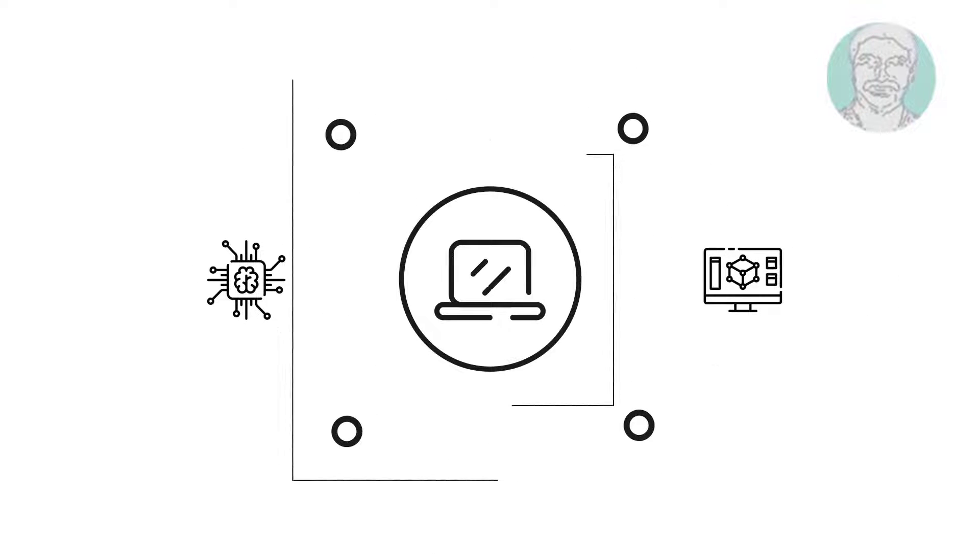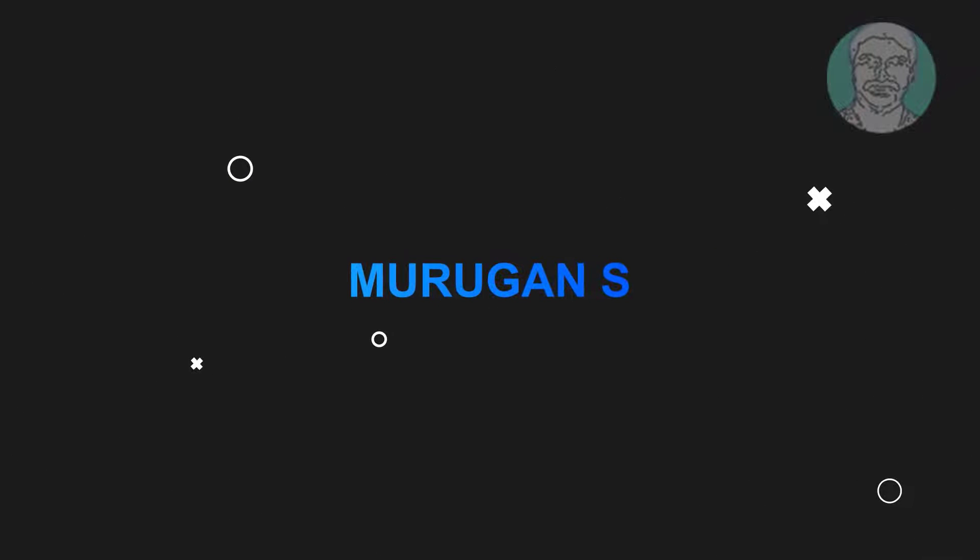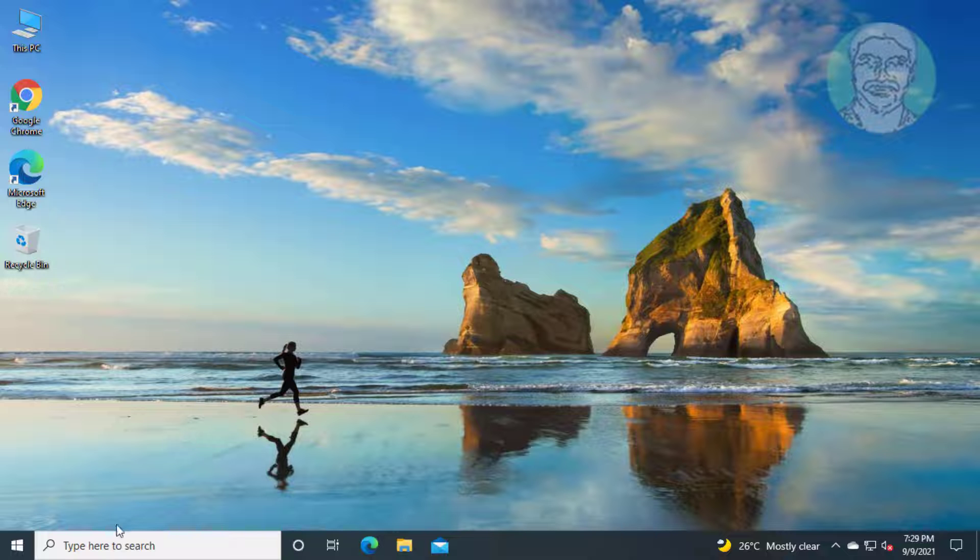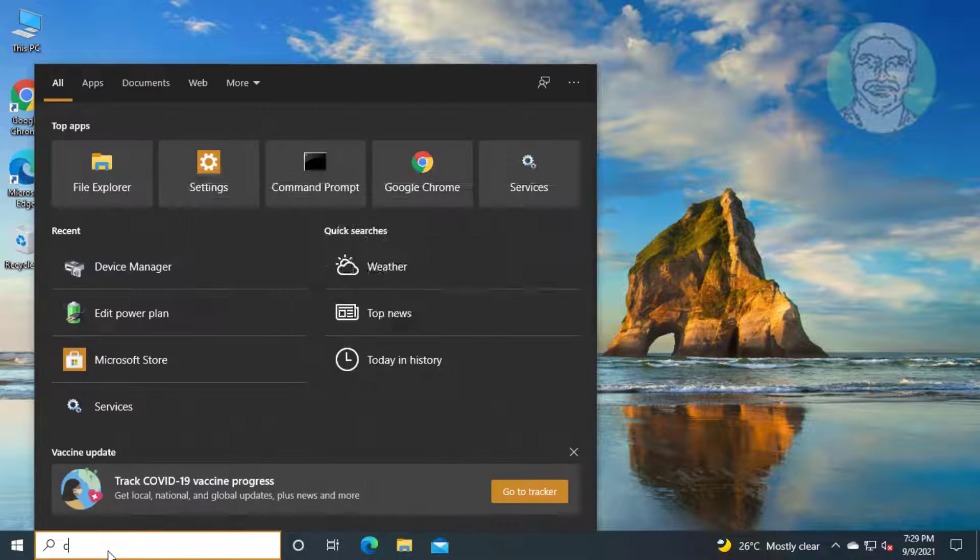Welcome viewer, I am Murigan S. This video tutorial describes how to fix Windows 10 faulty hardware corrupted page blue screen error.